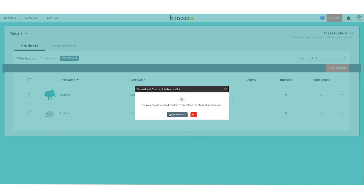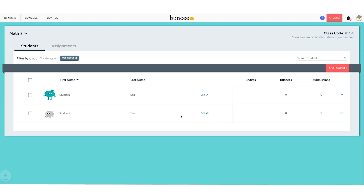Our students have been added. Click Save, and if you want to download this information you can click Download and it gives you a CSV file with that information in it.